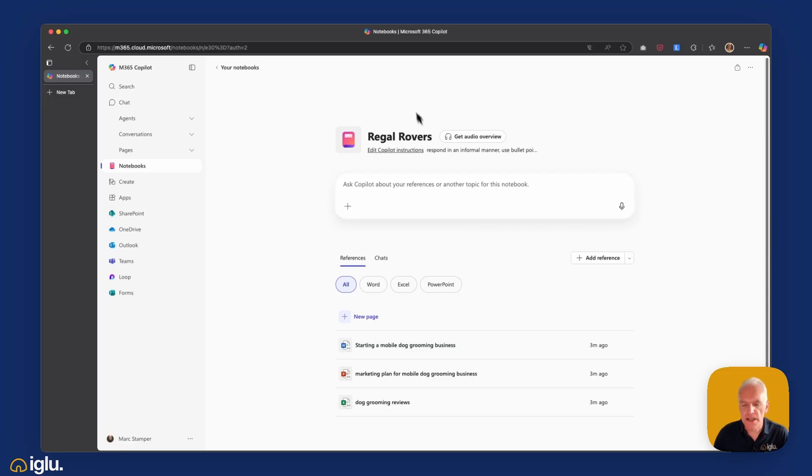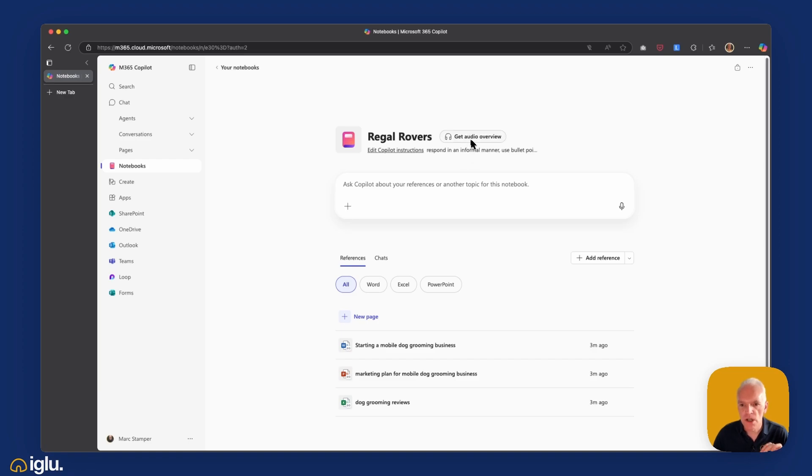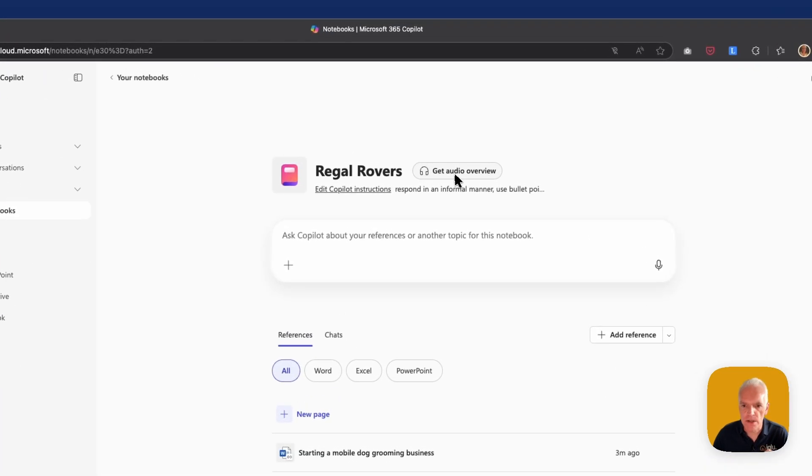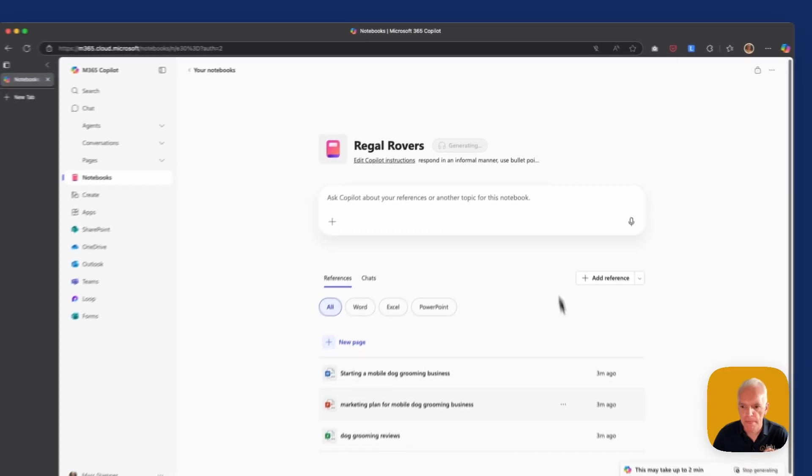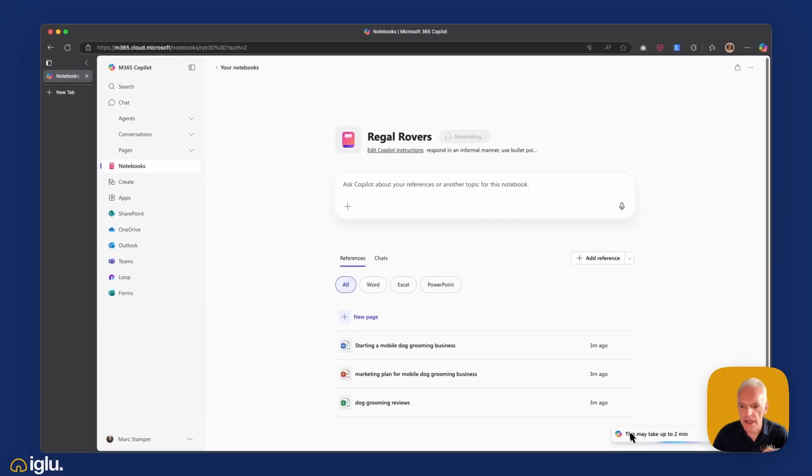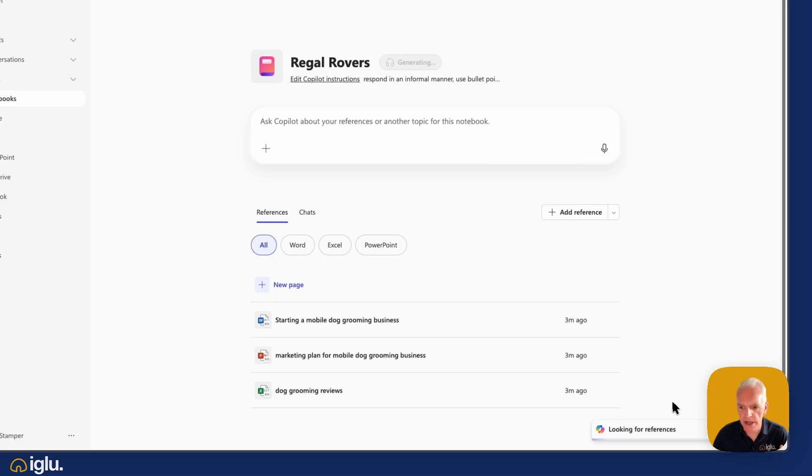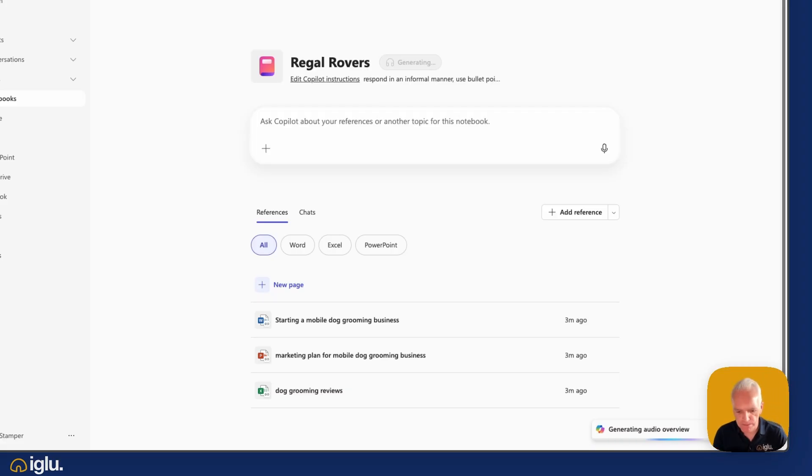One really interesting feature, and I was very skeptical of this when I first saw it. I can, if I wish, generate an audio overview. So I'm just going to click on this and we'll see what happens. And it says this may take up to two minutes, which in my experience is largely correct. So we'll just wait for that and we'll come back once it's finished.